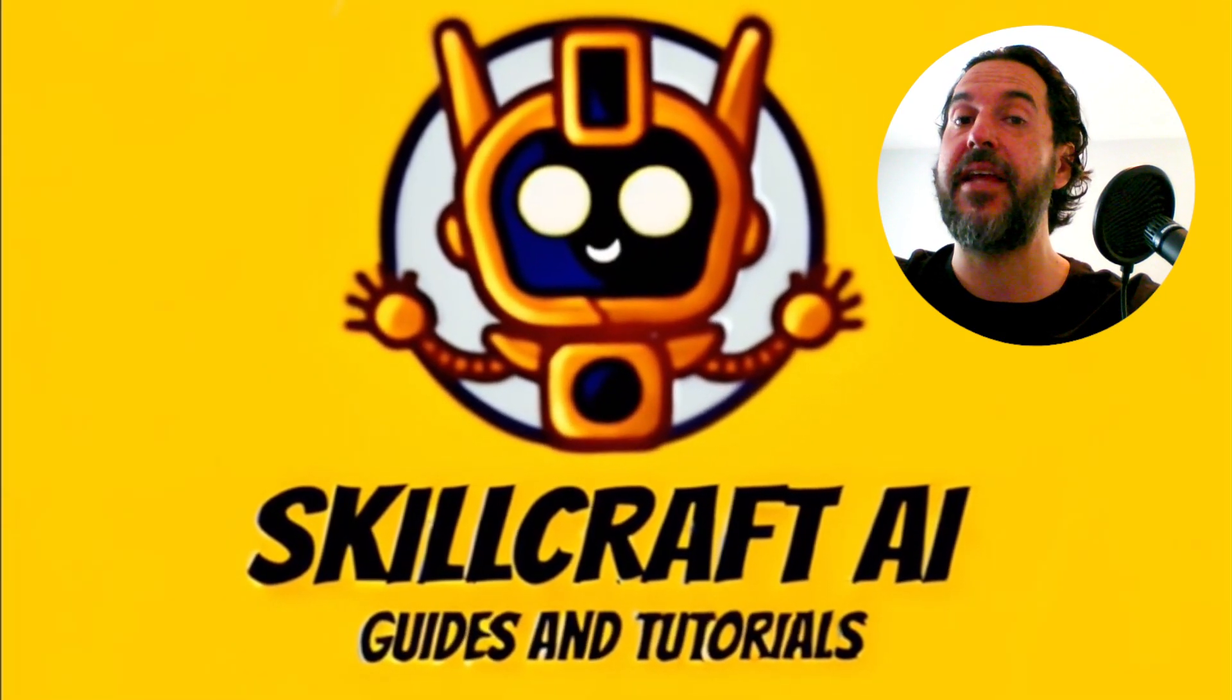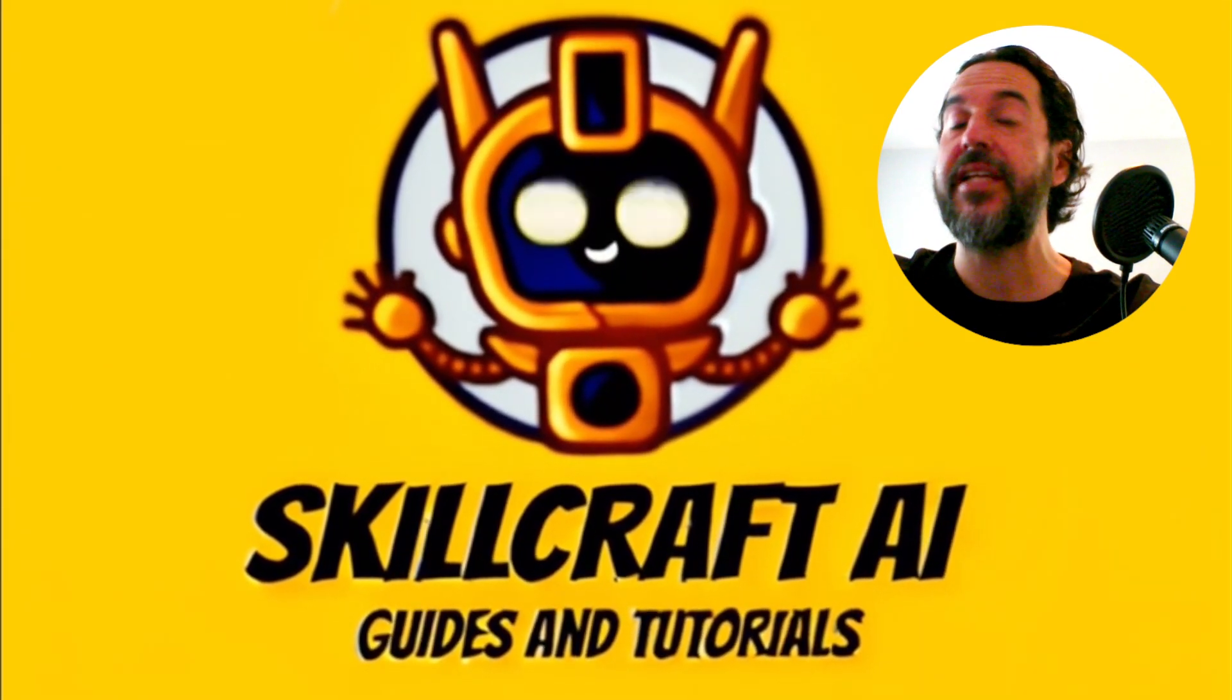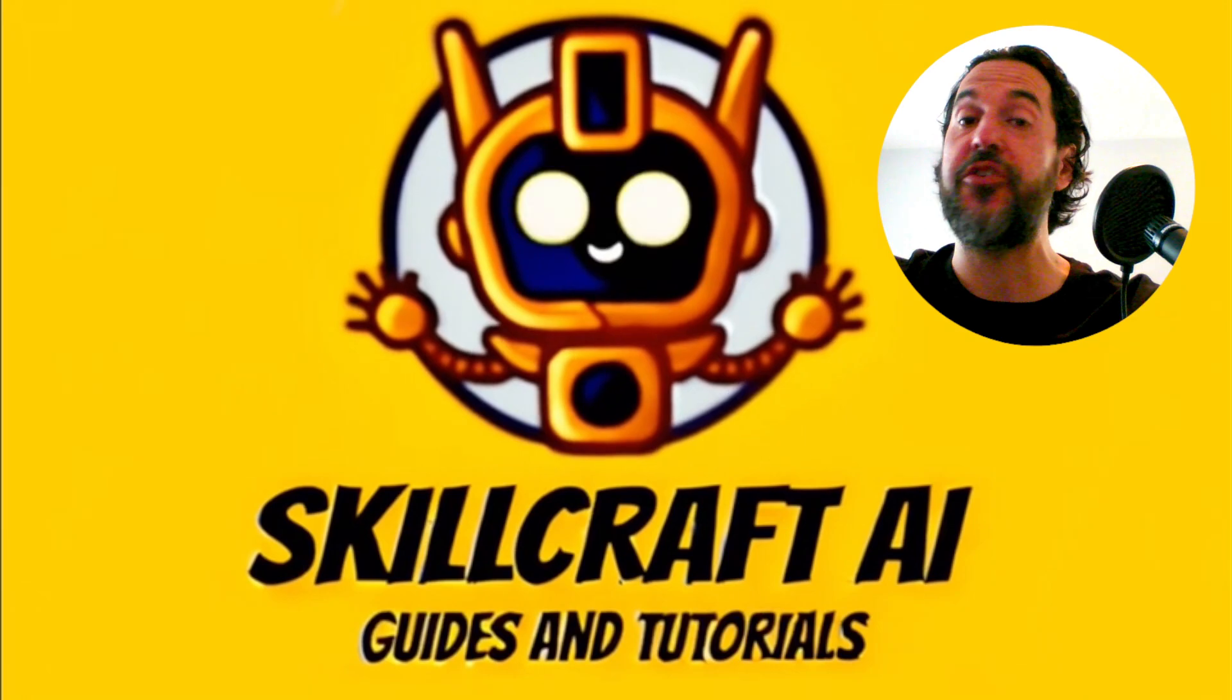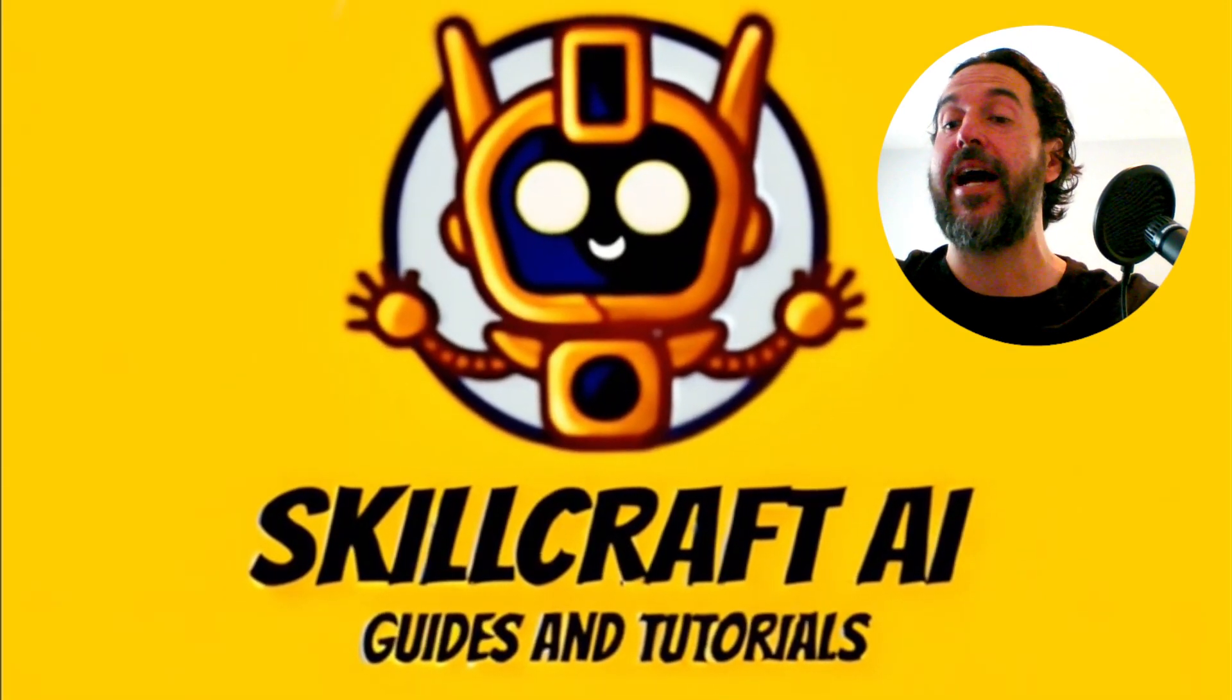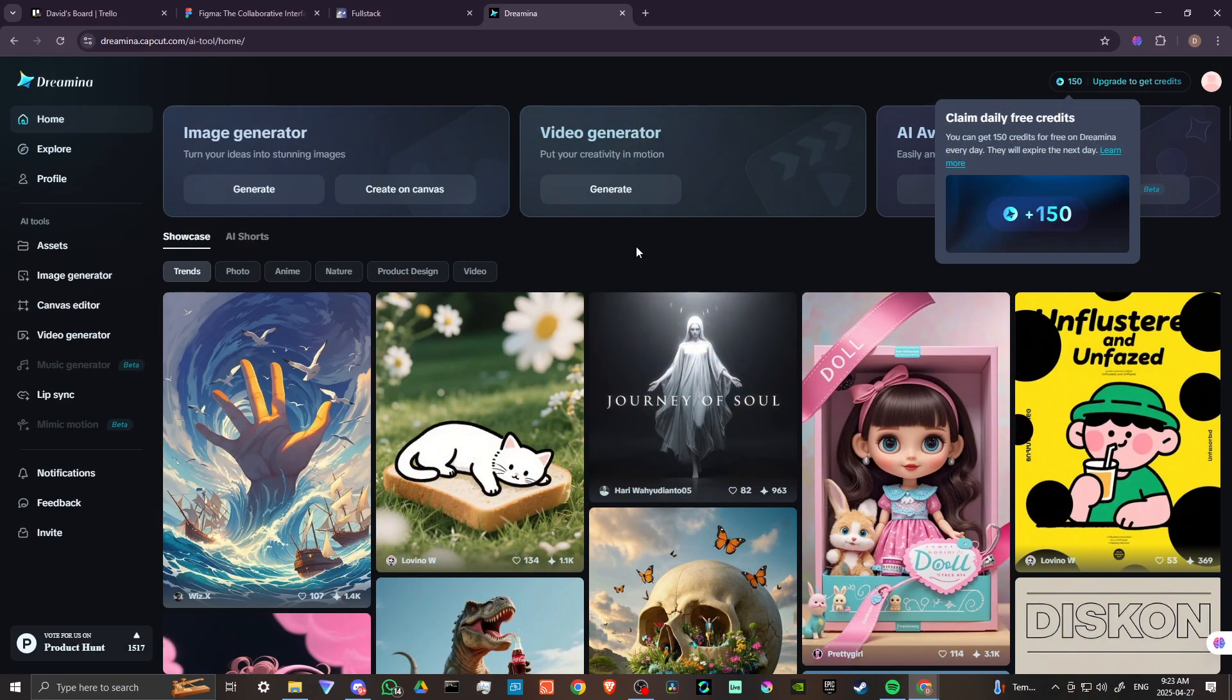Hey everyone, in this video let's show you how you can use Dramina AI. In order to do so here we are at Dramina.CapCut.com.